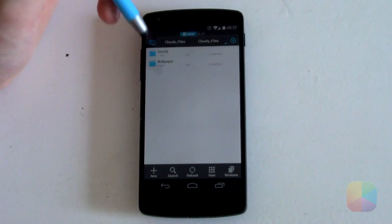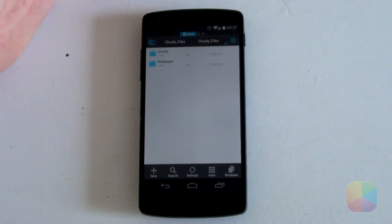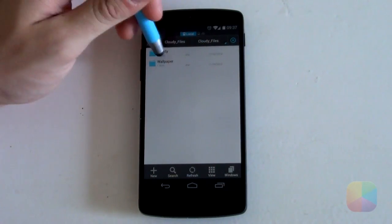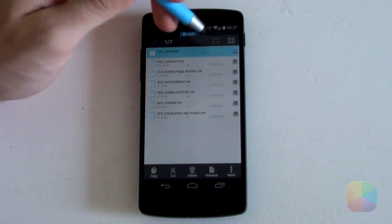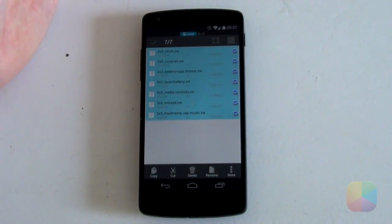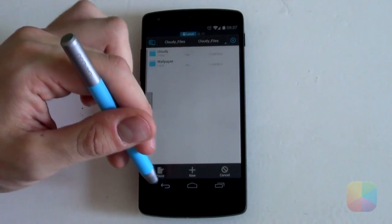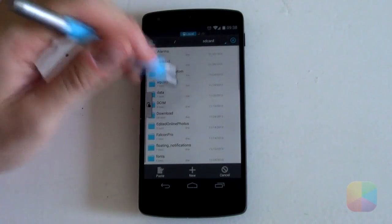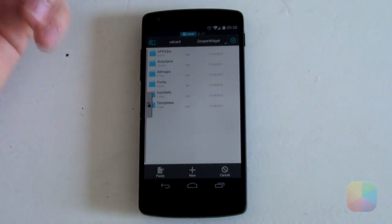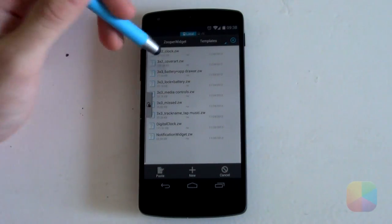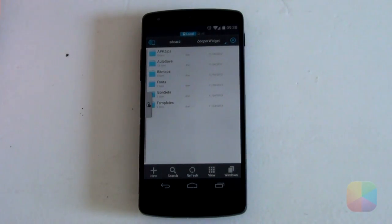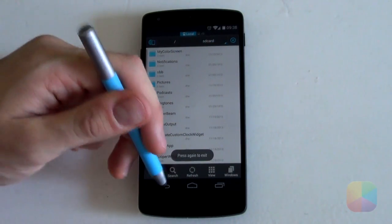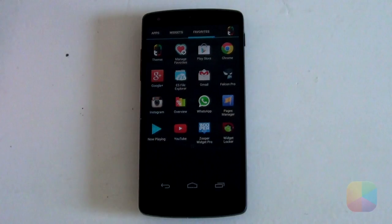Once you've opened it up, it's got two folders: one called Cloudy and one called Wallpaper. The Wallpaper folder contains the wallpaper needed, but the one we're more focused on is the Cloudy folder, which contains the various ZoopWidget files — you can tell they're ZoopWidget files because they end in .zw. Select all of them by selecting one and then tapping the icon that selects all. From here, select Copy. Then go back to your main SD card directory, go to the bottom and look for the folder called ZoopWidget. Open it, jump into the Templates folder, and paste all those files in there. That's all your file setup done.